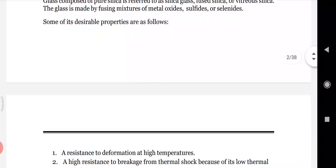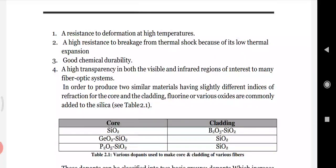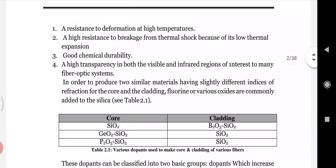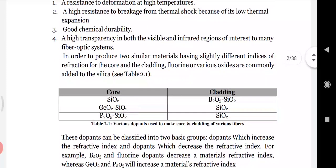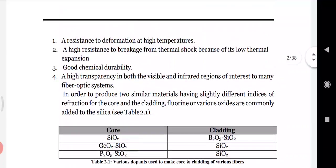Desirable properties of glass fibers include: high resistance to deformation at high temperatures - important when fibers are laid through oceans or underground; high resistance to breakage from thermal shock due to low thermal expansion; good chemical durability, meaning resistance to chemical attack; and high transparency in both the visible and infrared regions.